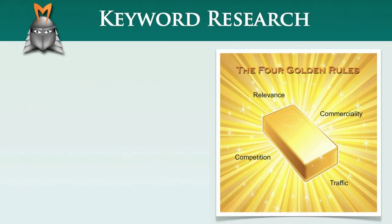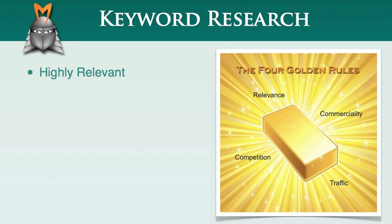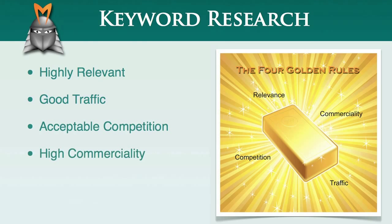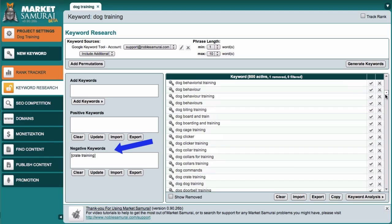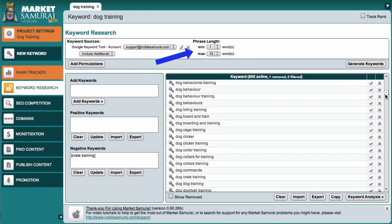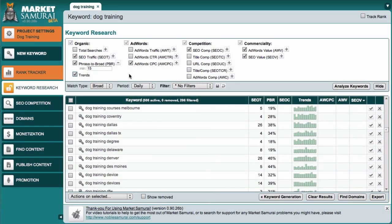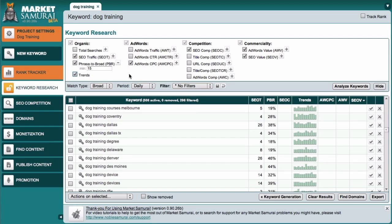So, just to recap, in this video we introduced the four golden rules of keyword research, and identified that gold nugget keywords have the following characteristics. They are relevant, they have good levels of traffic, acceptable levels of competition, and high levels of commerciality. We then looked at the first golden rule, which was relevance, and found that once you've generated your initial list of keywords, Market Samurai provides you with several ways to improve the relevance of your keyword list. These include removing irrelevant keywords, using negative keywords, using positive keywords, adding keywords manually, using the phrase length filter, and finally, on the analysis panel, setting a phrase to broad match filter of 15 to eliminate any misleading keyword phrases from Google. As you can see, using these tools within Market Samurai, you can generate a list of targeted keywords that are highly relevant to the market or niche that you're exploring.